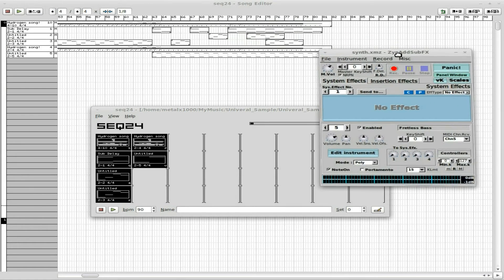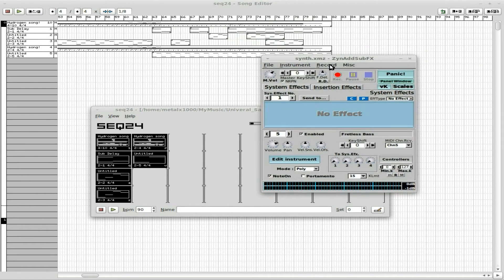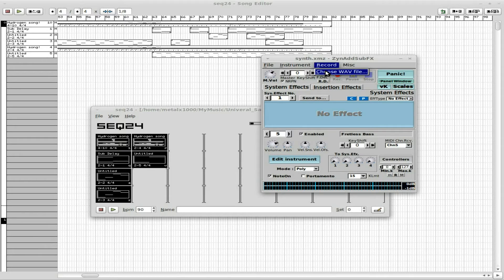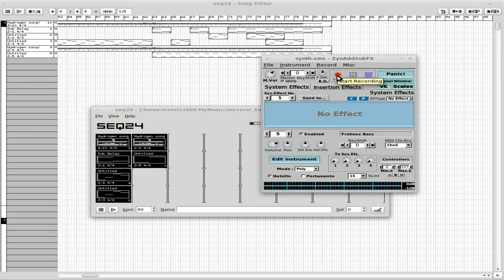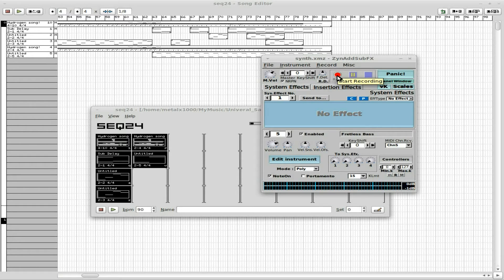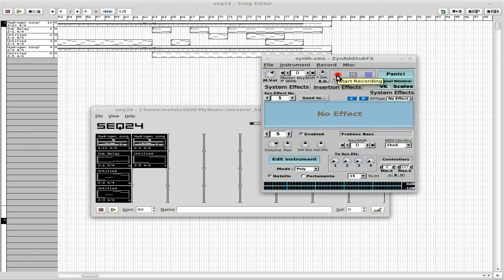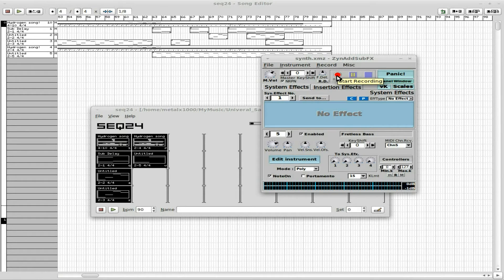Now, if I was working with just ZynAddSubFX, I could say record, choose wave, name it whatever I want, press record. And on the first note it will start recording to a wave file. But since I'm using Hydrogen as my drum machine, I could export Hydrogen's audio and Zyn's audio, bring them both into a track editor and mix them.